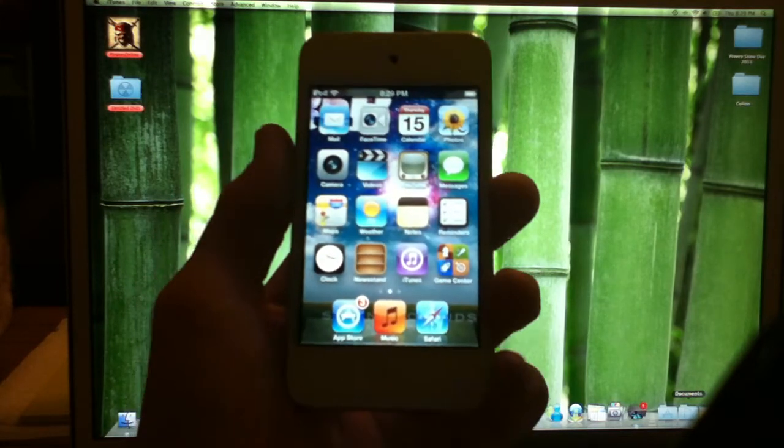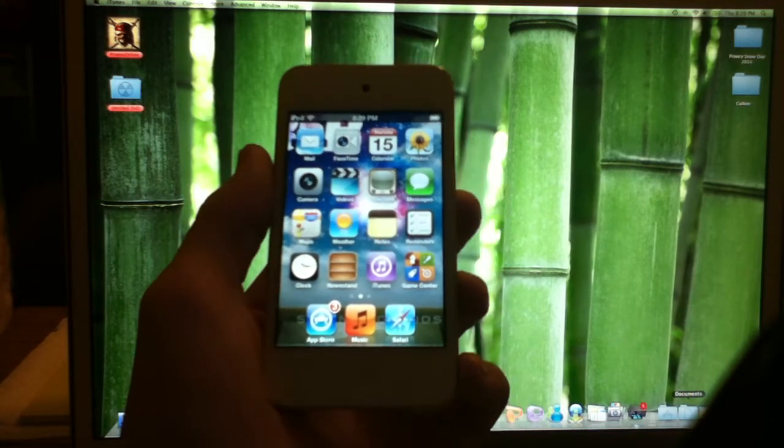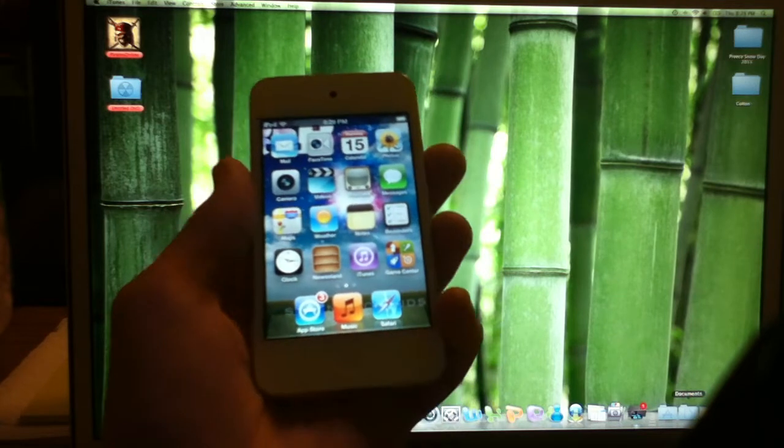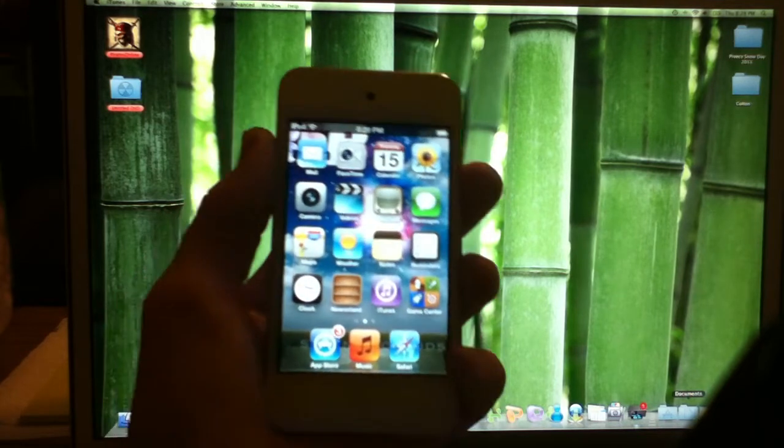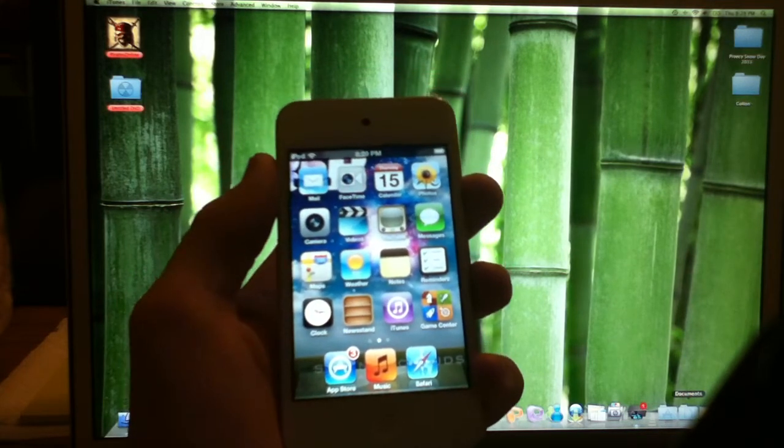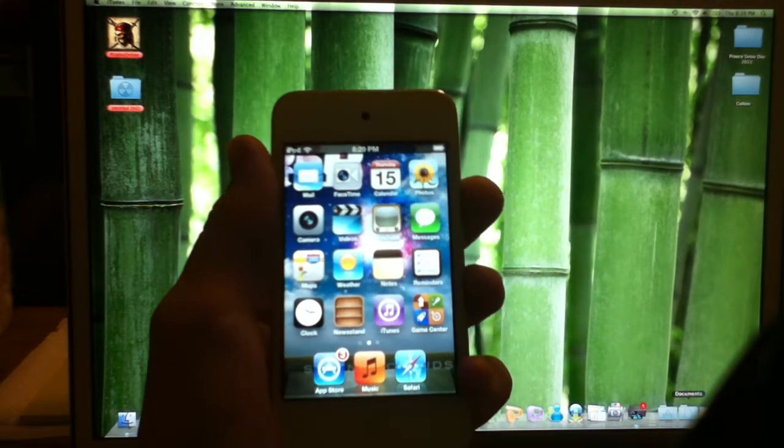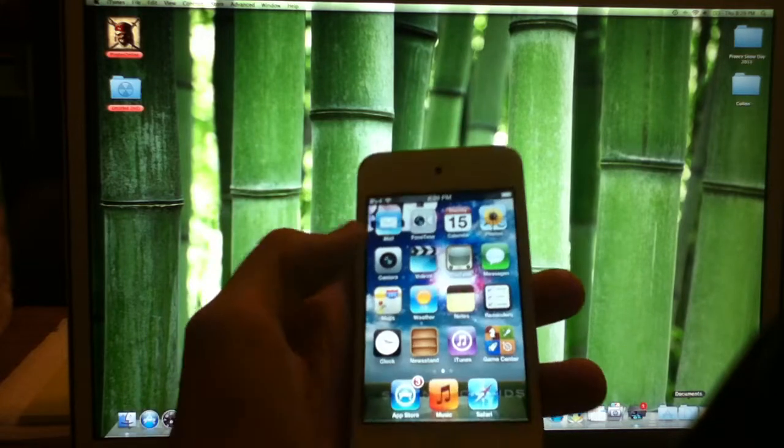If you really just don't want to wait for the untethered jailbreak to come out, then this one is great and it works perfectly fine.